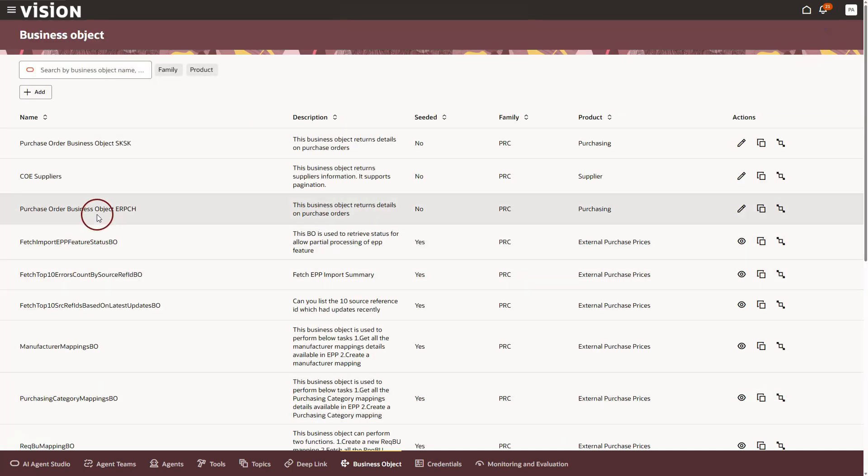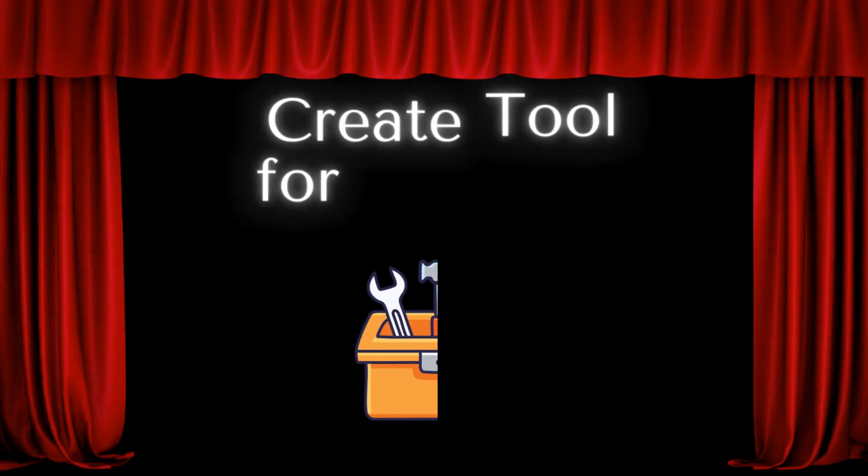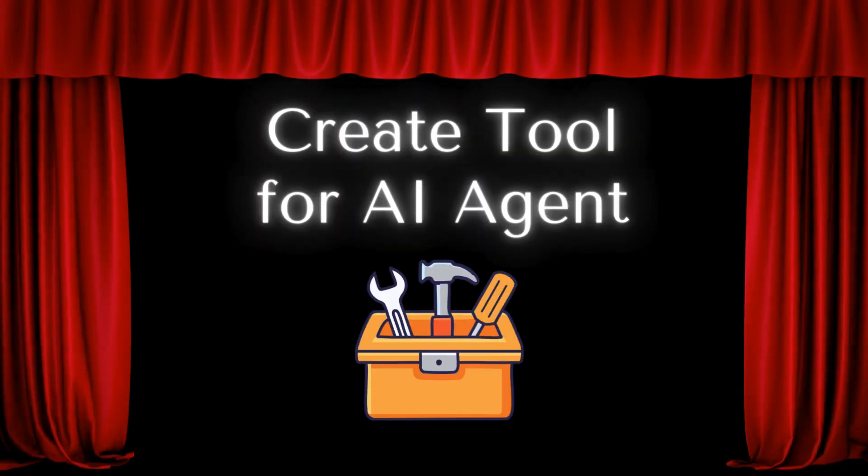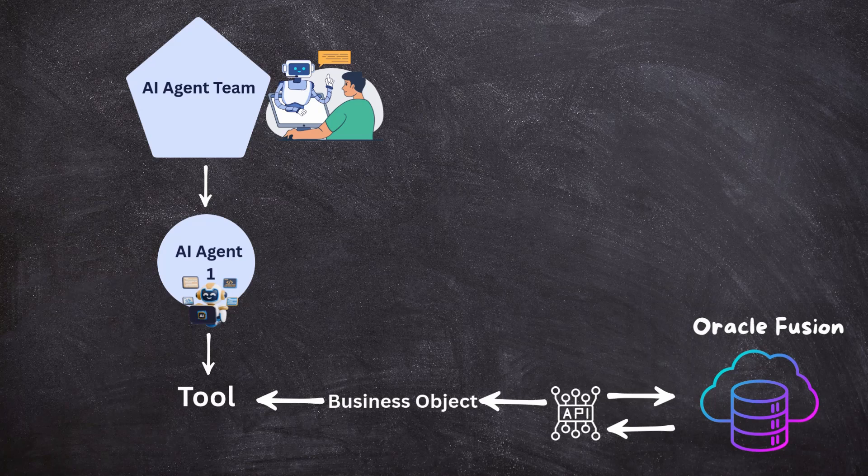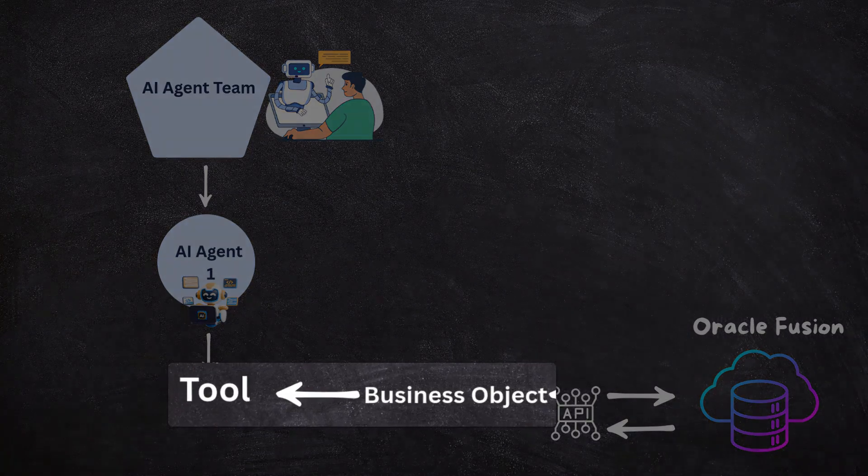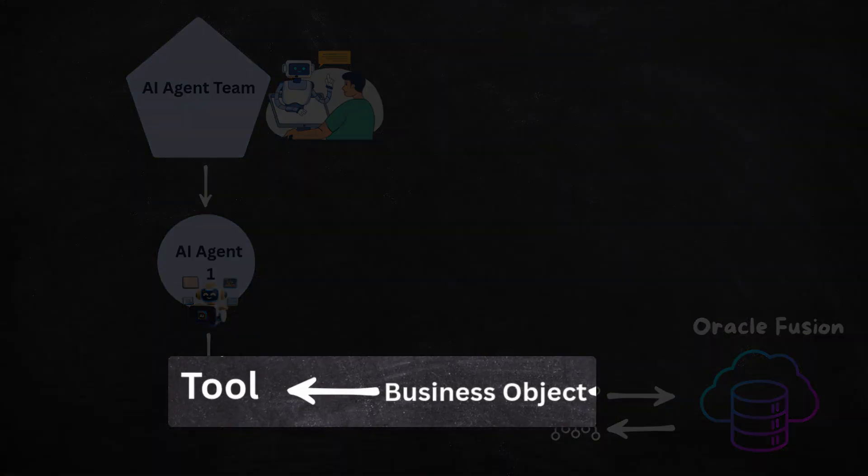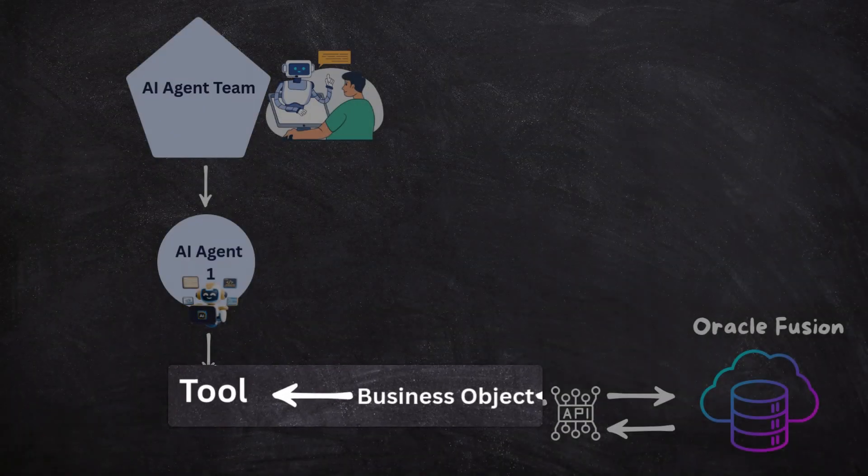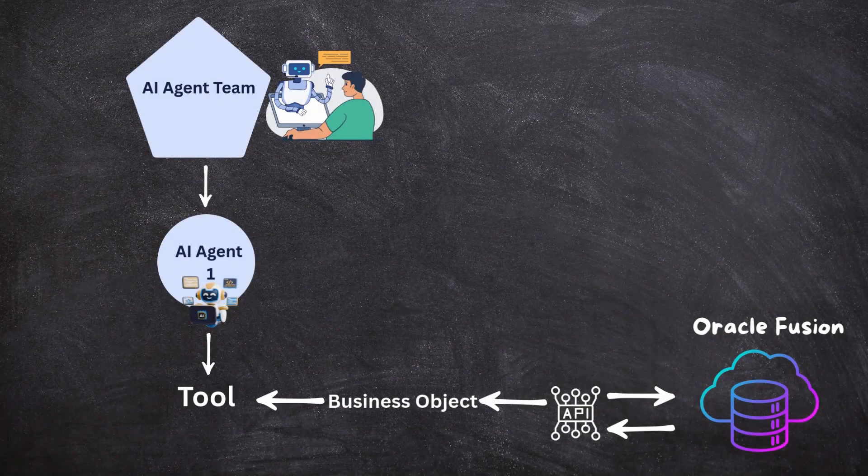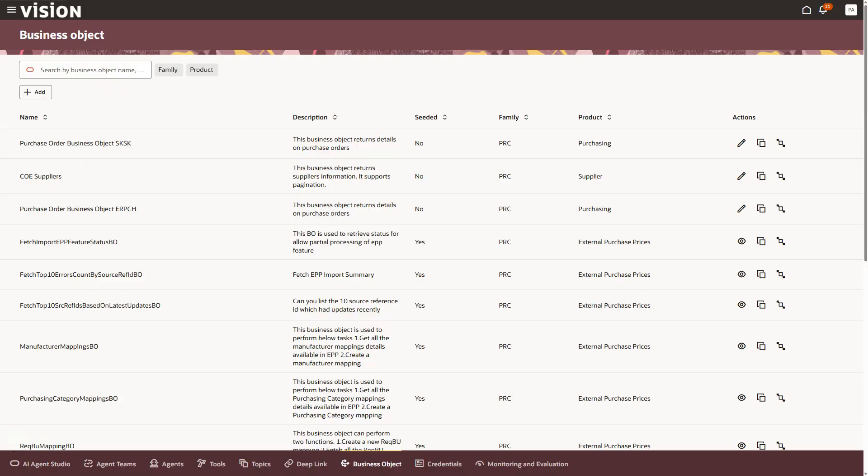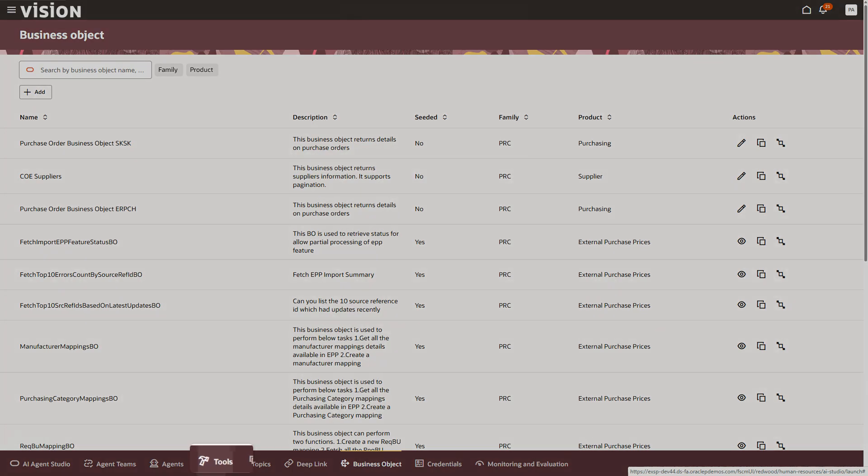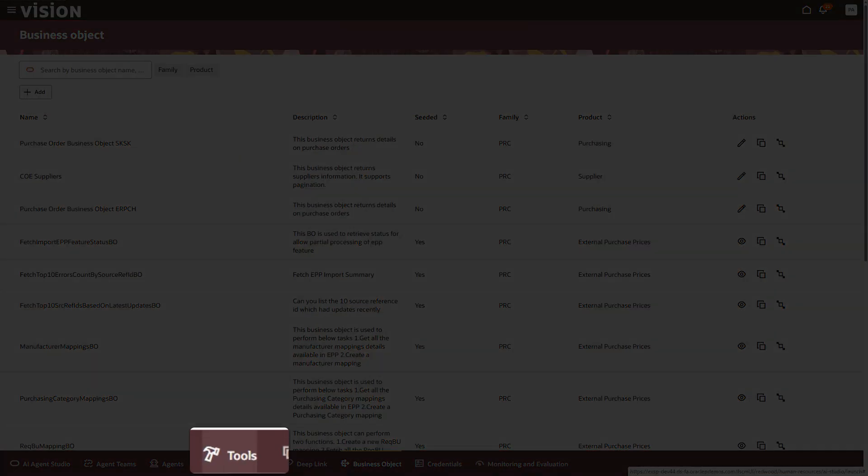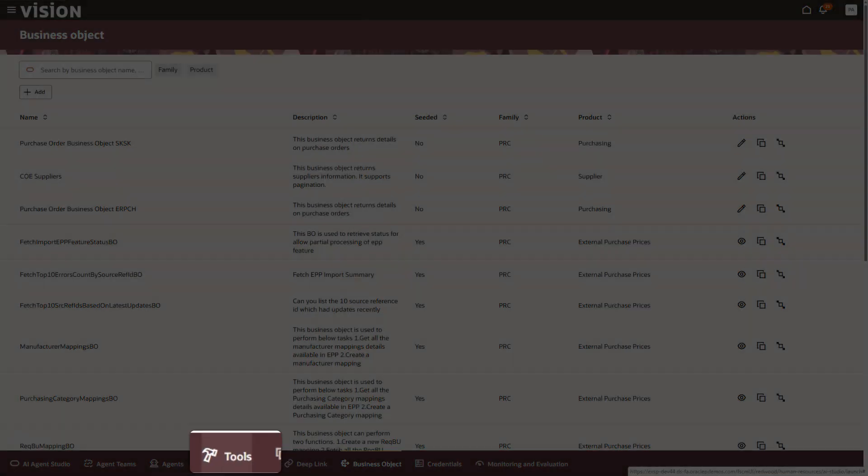Our business object is now ready and now we can add it to the AI agents tool list. An AI agent cannot call a business object directly. It has to use it as a tool. So, let's go ahead and add our business object to the tools list. To do that, I will click on the tools button in the AI agent studio footer.